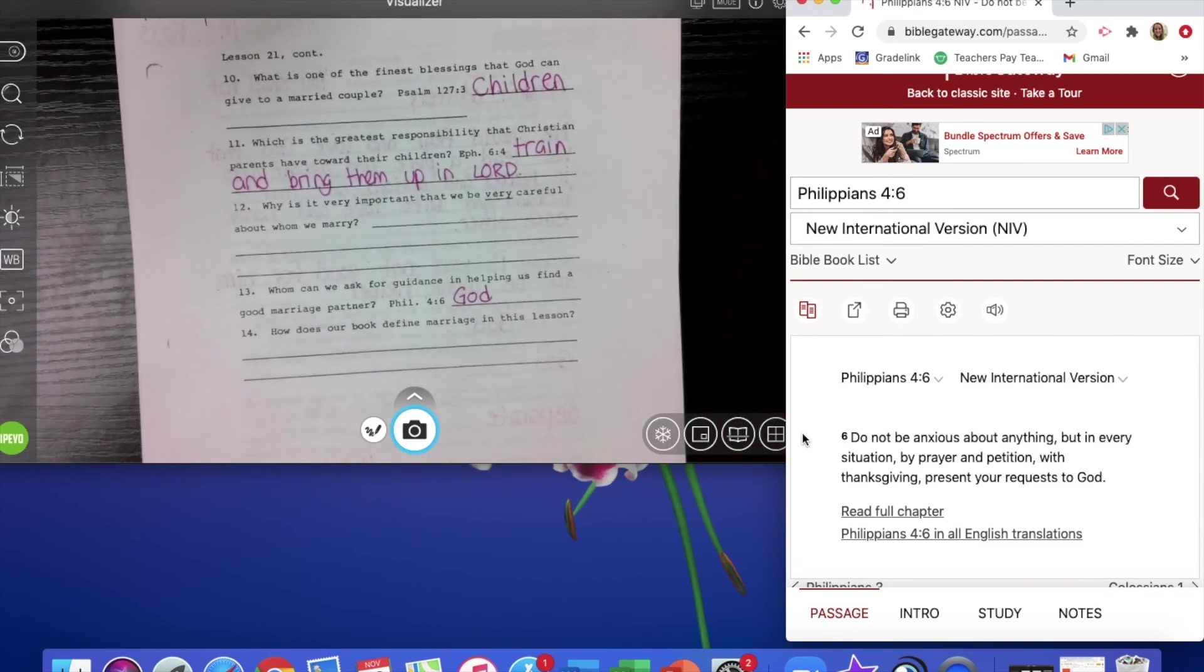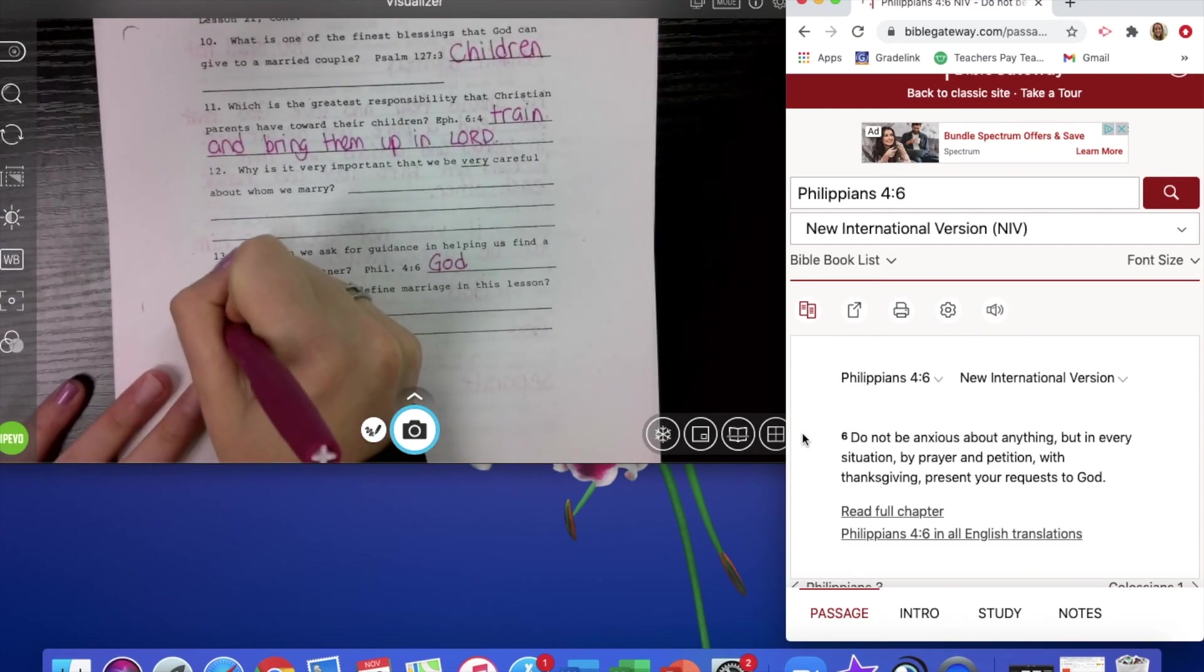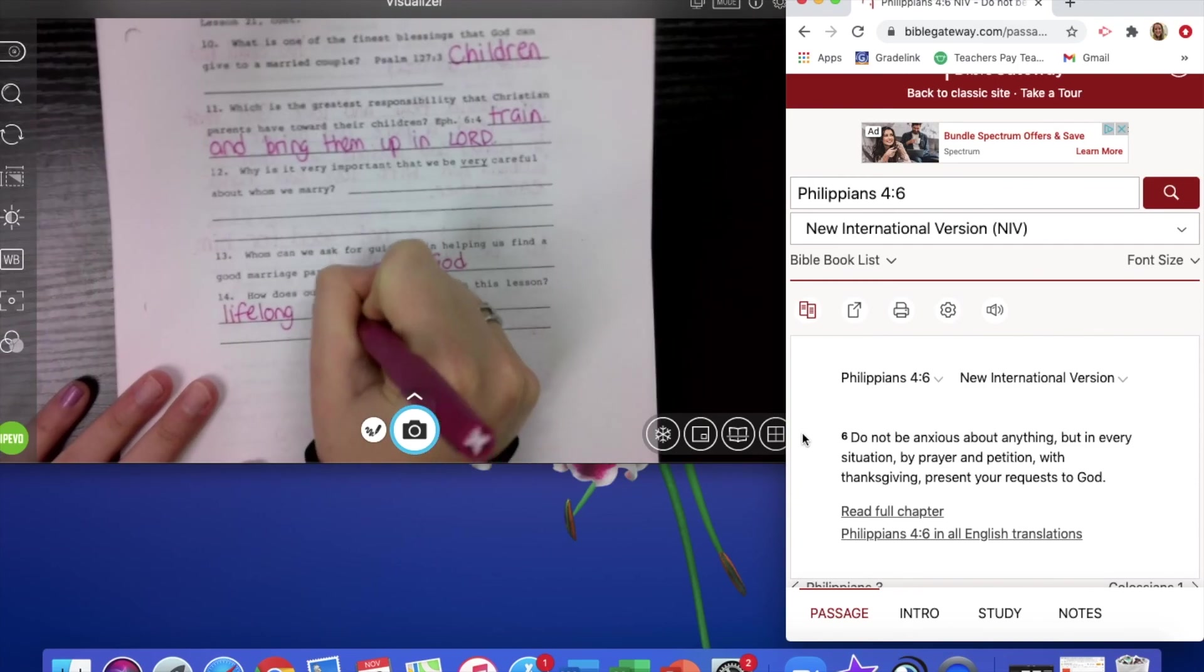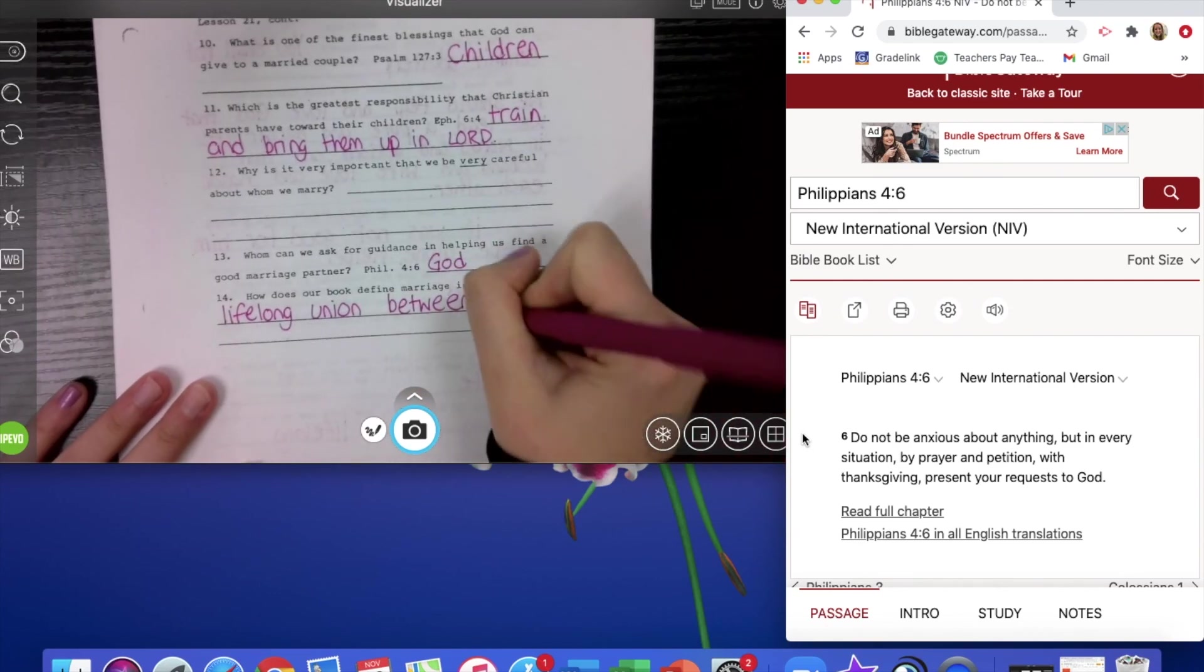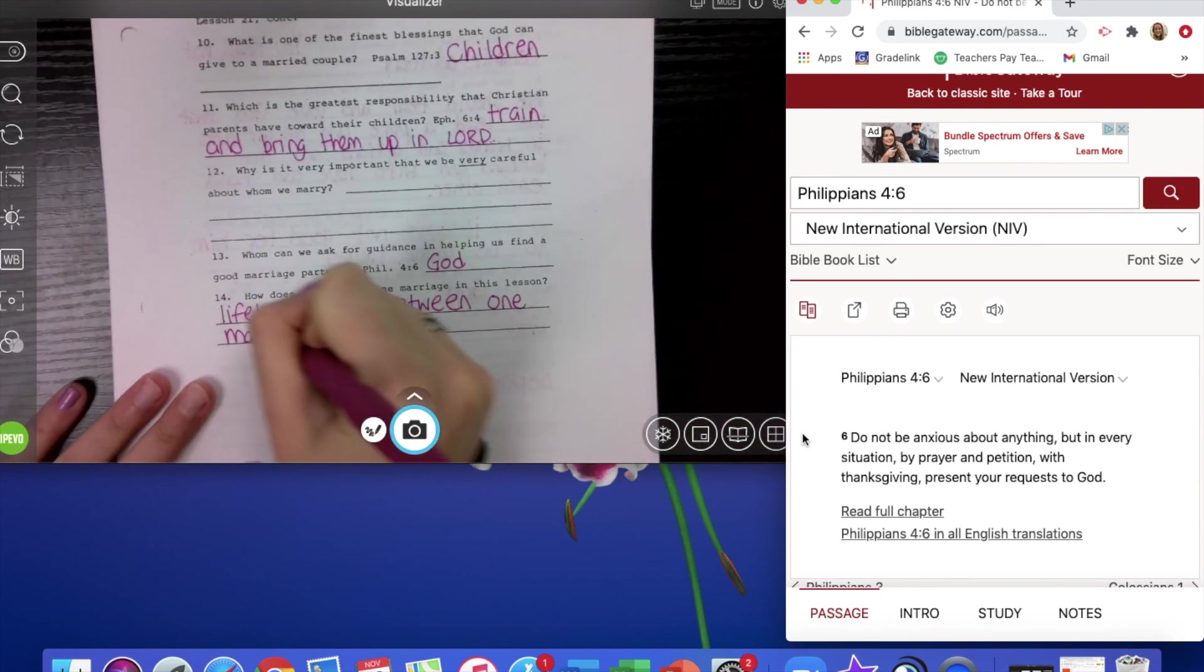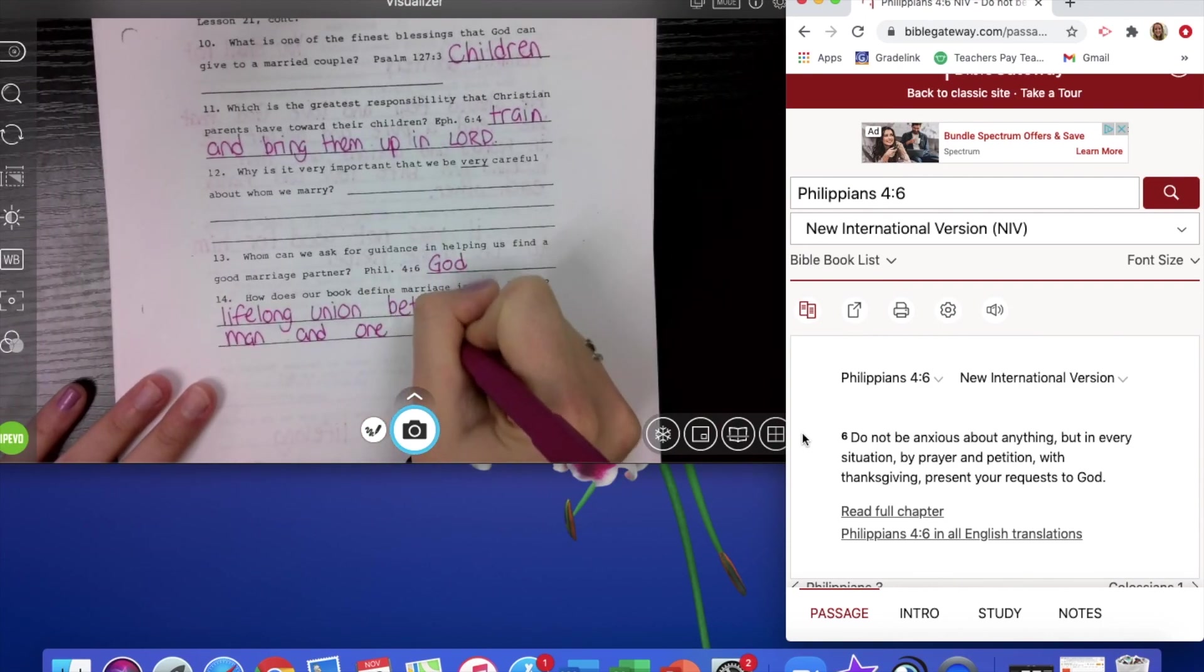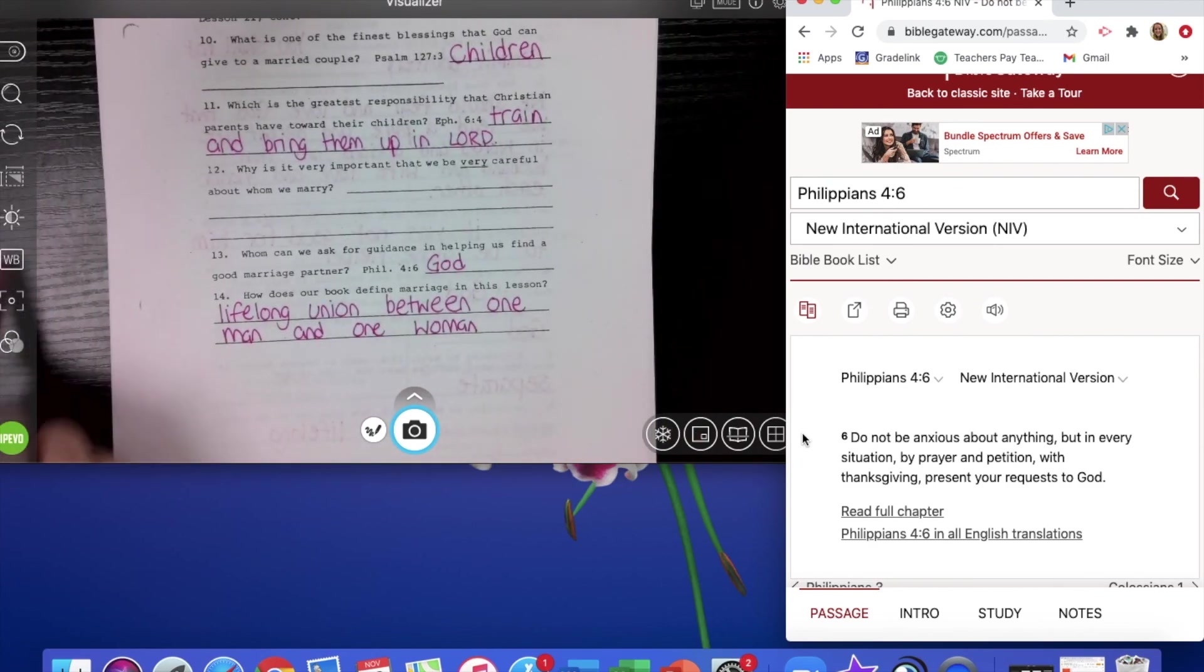And then how does our book define marriage in this lesson? In our lesson, we saw that it is a lifelong union between one man and one woman. All right, so the only question you have is just number 12 to answer that on your own, and then you are all set.